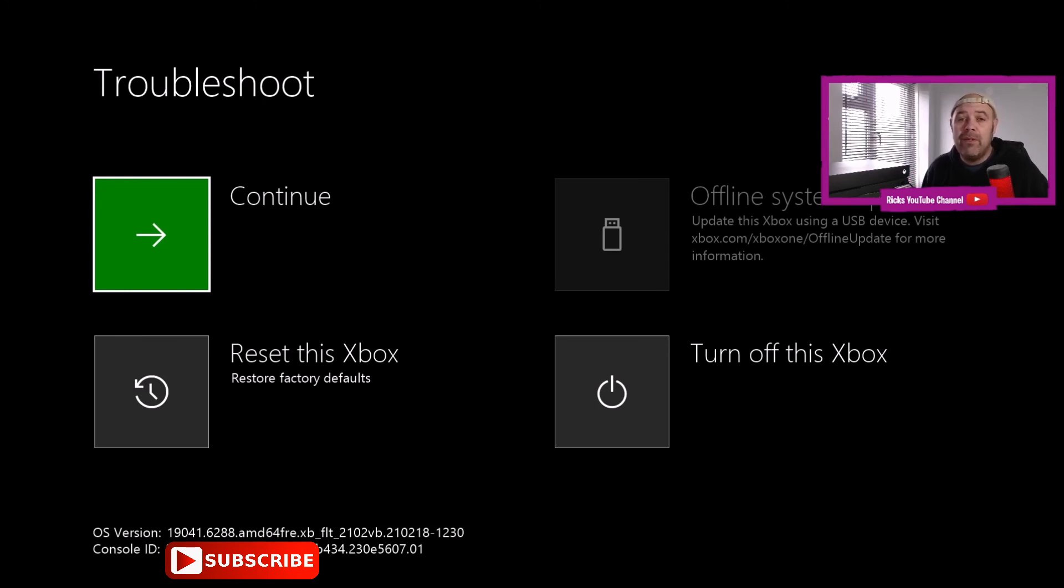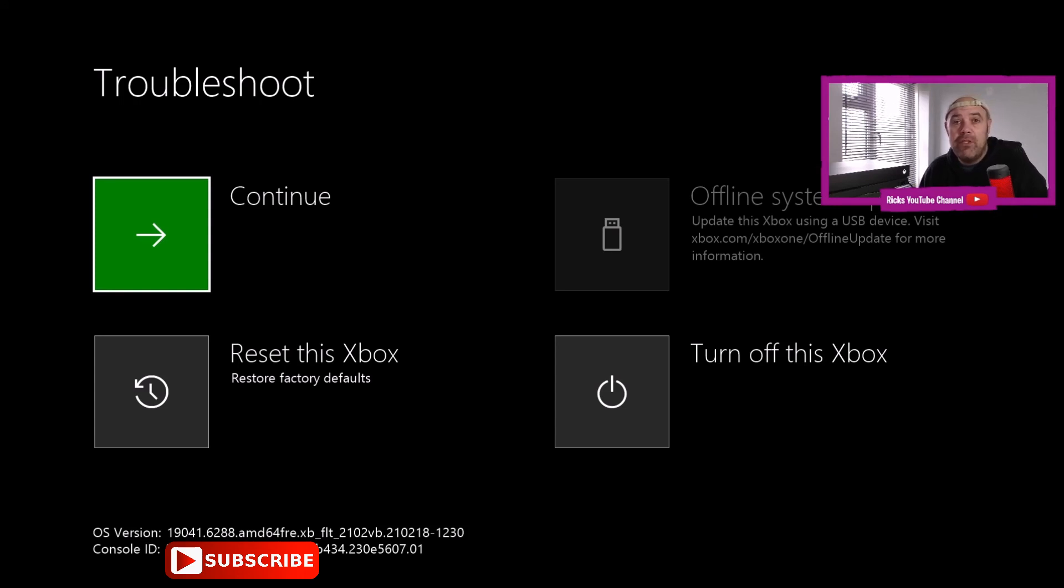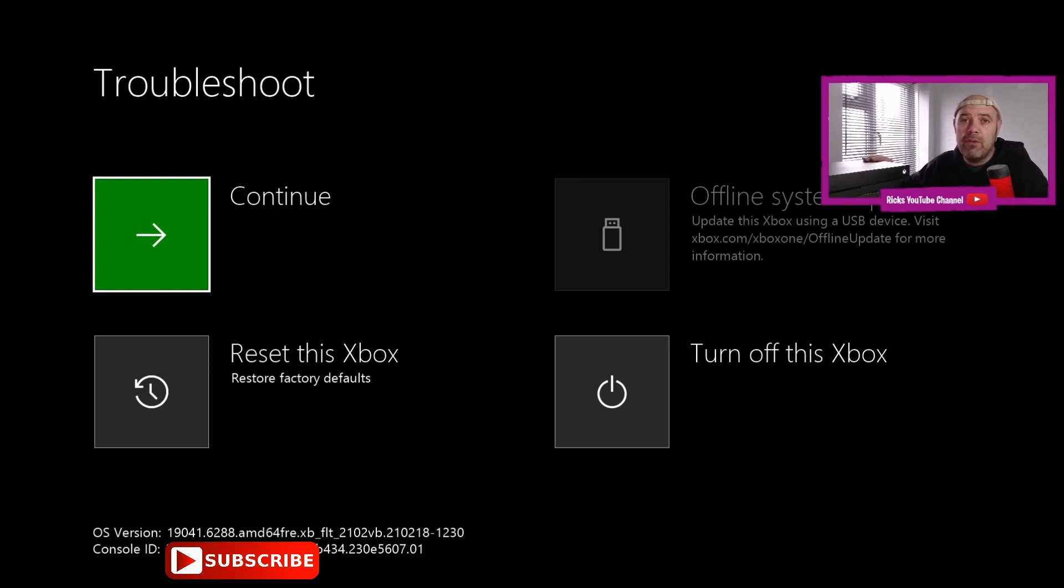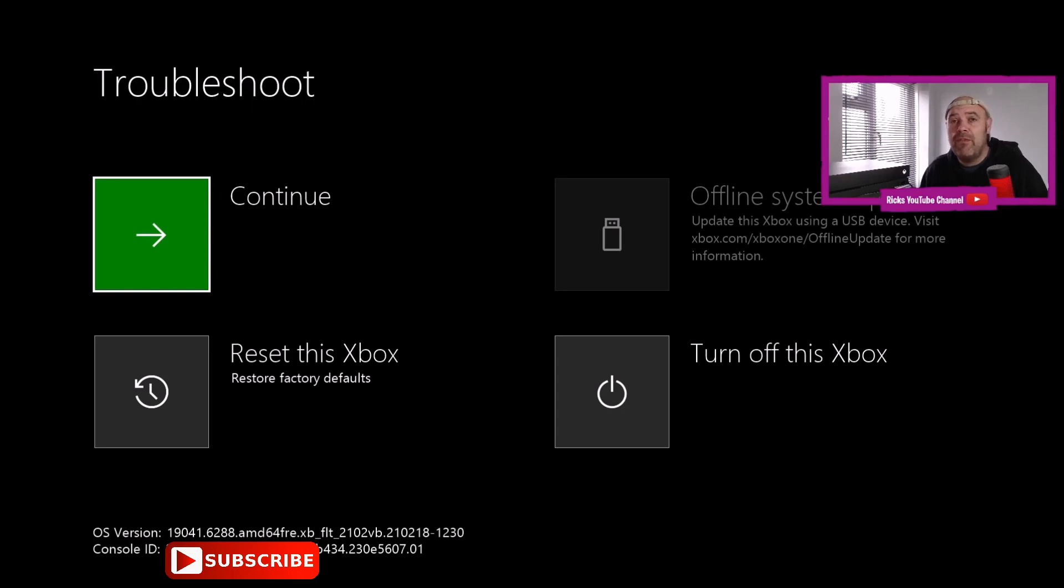So that's how you get into Xbox's hidden troubleshooting menu. Be sure to like the video because I will be doing a part five. I'm going to reinstall the system software on this Xbox One X. Make sure you like and subscribe, and I'll get back to you with another video. Thanks for watching.